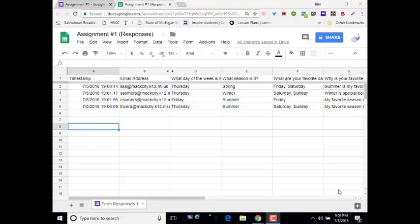The first thing you want to do before using Flubaroo in a Google Sheet is to make sure that you have the spreadsheet open from your Google Form, which contains the responses.